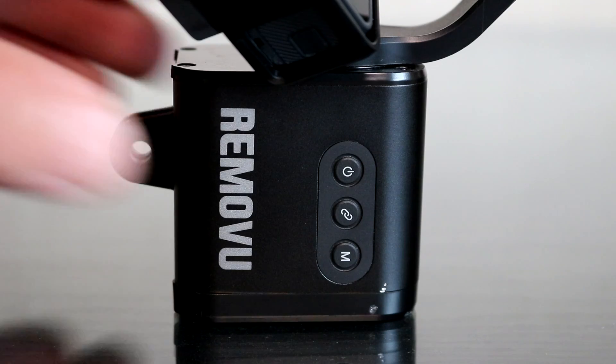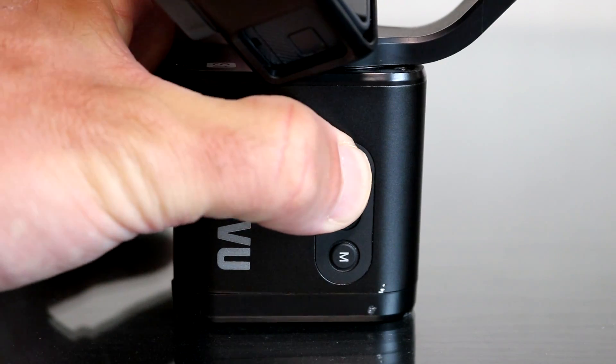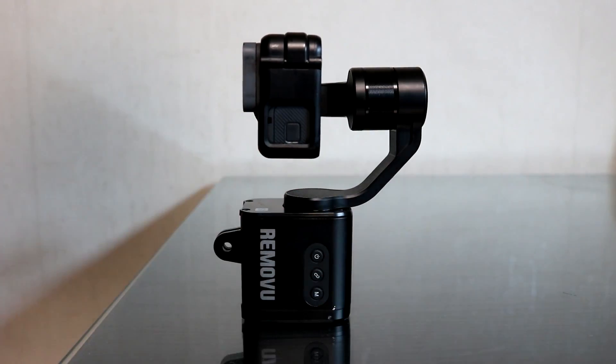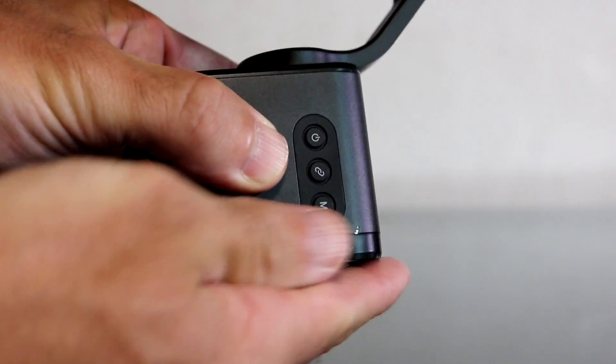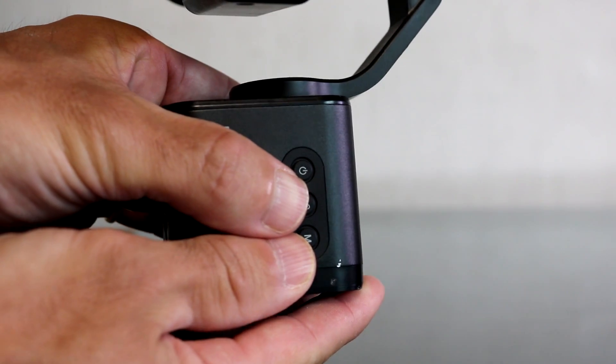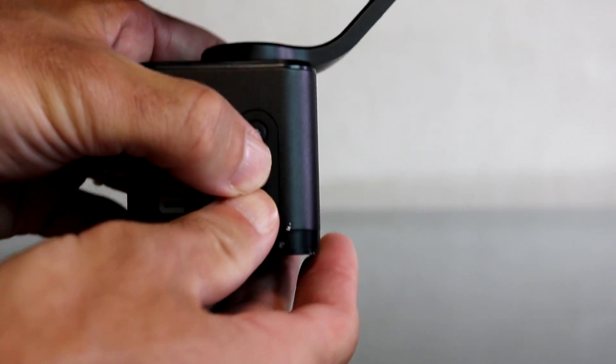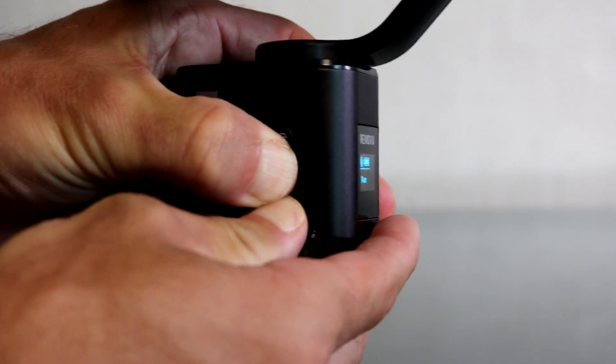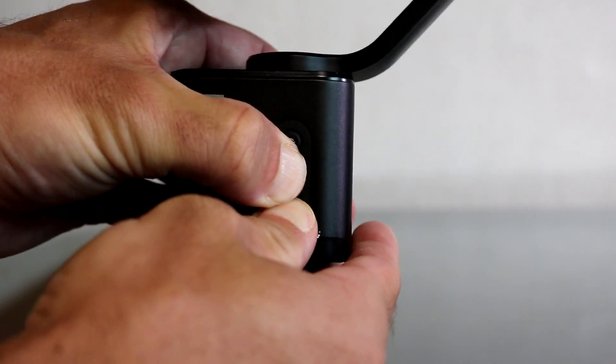Next we need to power on the gimbal by holding the power button. In order to activate user calibration mode you need to press and hold the Bluetooth button and the mode button at the same time.